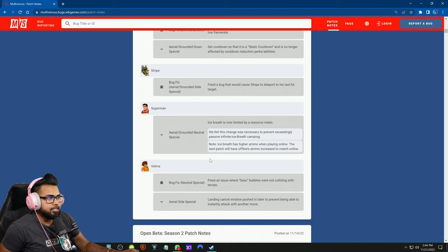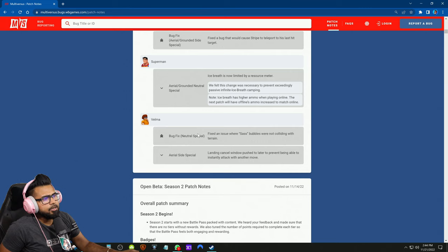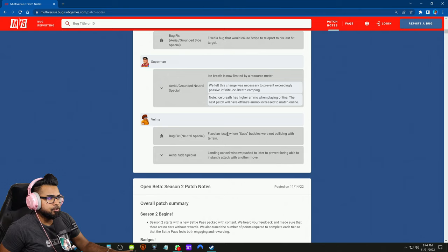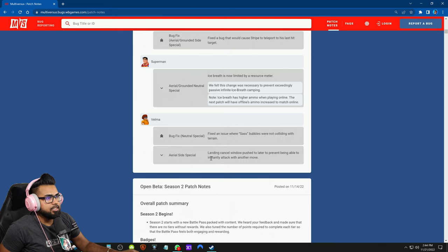And then Velma of course, bug fix to her neutral special: fix an issue where sass bubbles were not colliding with terrain, it was just going through like what?